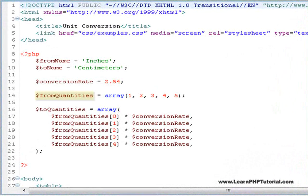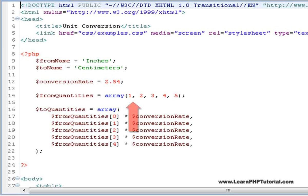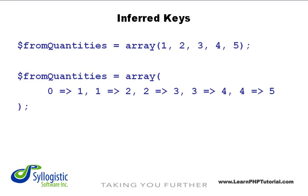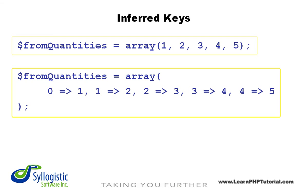Notice that our previous from-quantity variable has been replaced with an array. Defining the array like this allows us to initialize it with the values given within brackets. Each value is separated by a comma. We can see here that the values are the numbers 1 through 5, but where are the keys we talked about before? PHP lets you deal with arrays that have inferred numerical keys, as well as explicit ones. The first line here is interpreted as though each value was given a sequential numeric key, as in the second line.